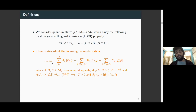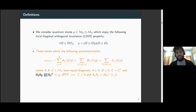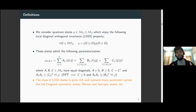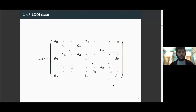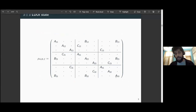If we want this state to be a quantum state, we want it to be positive semi-definite. That requires the A matrix to be entry-wise non-negative. B should be positive semi-definite. C should be self-adjoint, and certain entry-wise inequalities must hold between the entries of A and C. Additionally, for positivity under partial transposition, C must also be positive semi-definite, and A and D must satisfy certain entry-wise inequalities. Examples from literature in this class include the diagonal symmetric states, Werner states, and isotropic states. A 3⊗3 LDOI state has the A matrix occupying diagonal entries, and B and C matrices occupying certain off-diagonal positions, with everything else zero.